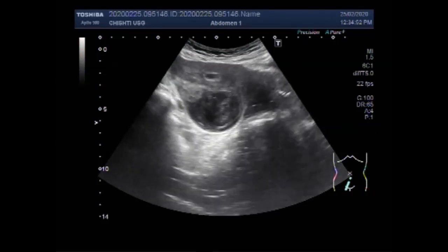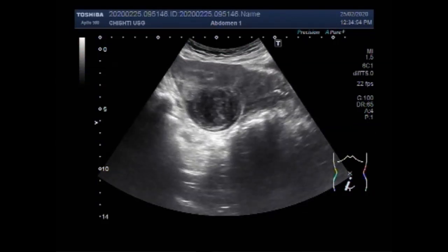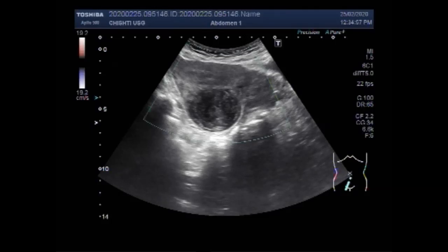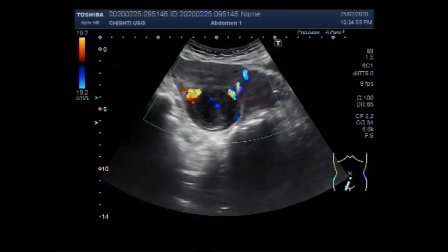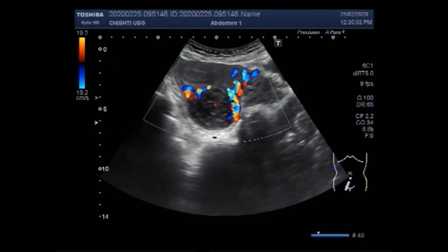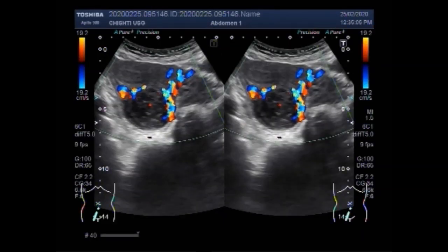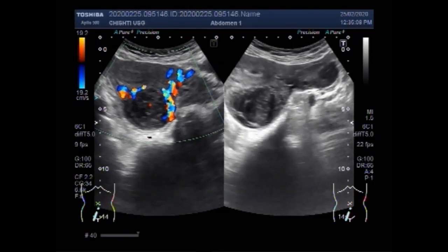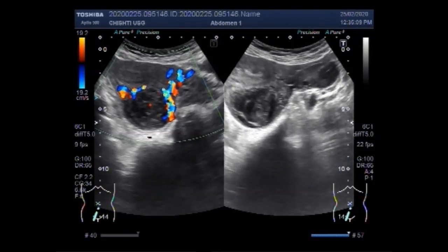Vigorous blood flow is seen in the mass, which is heterogeneous. Blood flow in the rim region is visible along with blood flow in the center portion of the mass.